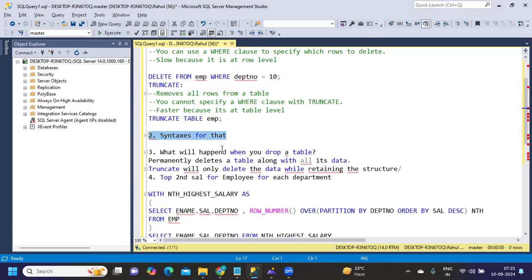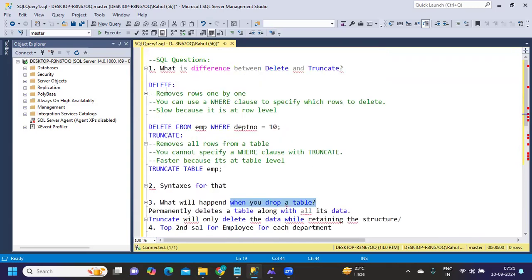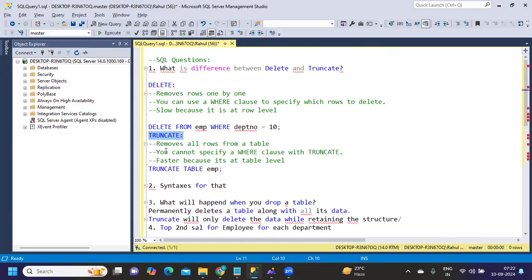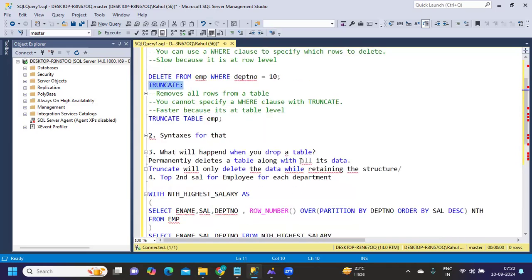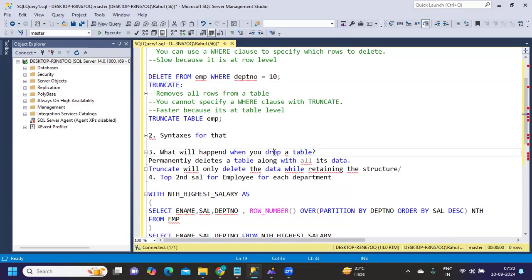There was another question about syntax, which we've written here. What will happen when you drop a table? Trust me, when you get DELETE, you might get a question related to TRUNCATE. When you get DELETE and TRUNCATE, the next question will always be related to a DROP statement. TRUNCATE will only remove the data but will not drop the table structure.